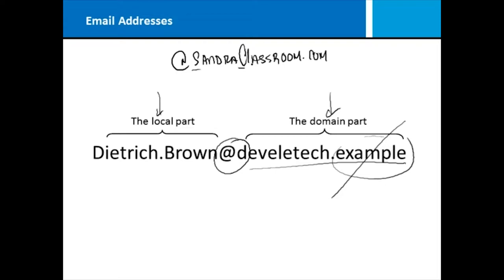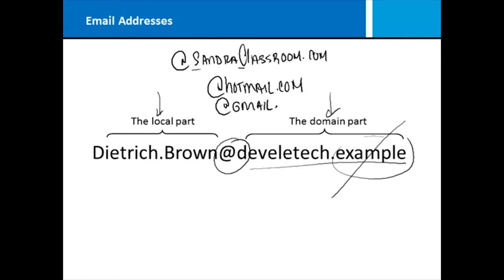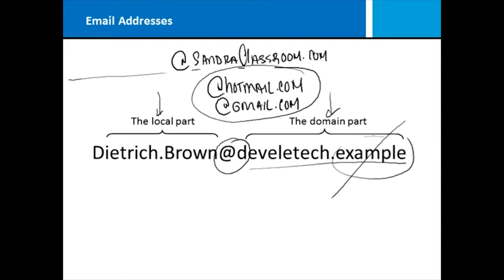There are some other domains out there, like hotmail.com or gmail.com. Those domains are public for anyone to get an email address. When you start using the Hotmail, the Gmail, the Verizon, the Comcast, all of those are public and there are literally millions of email addresses. So you might find that your name is Dietrich Brown, and Dietrich.Brown is probably taken, so you might need to get a little more creative when creating your email address.